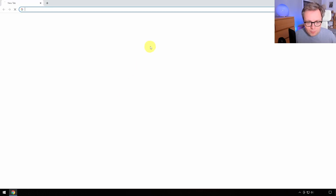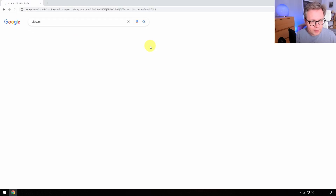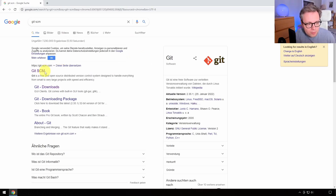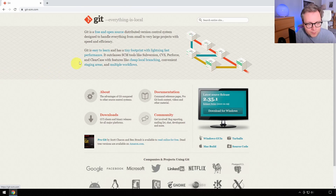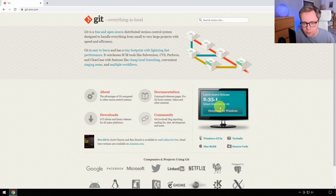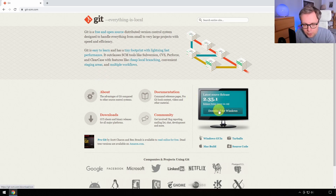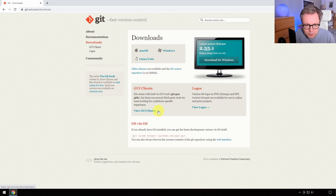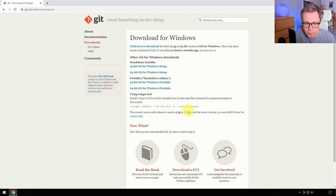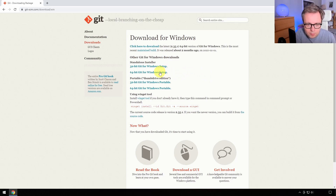To download Git, just look for 'git-scm' — you'll get to the git-scm website where you download the Git binaries for doing version control. If you go to the downloads page, you can see there are downloads for other platforms as well, but we'll go with Windows. Since this is a 64-bit system, I'm going to download the 64-bit version.